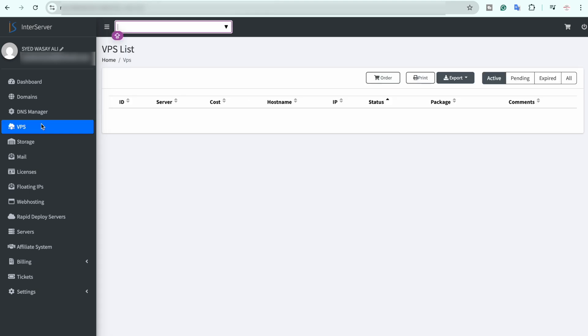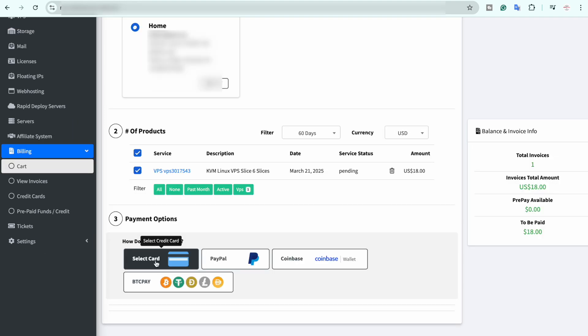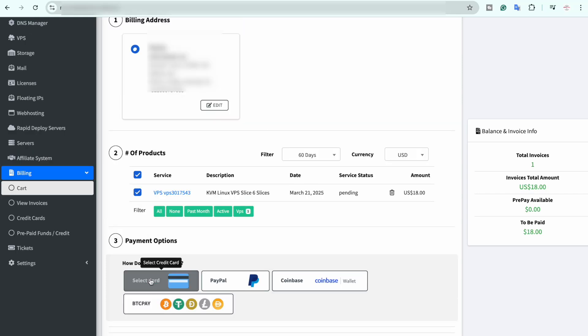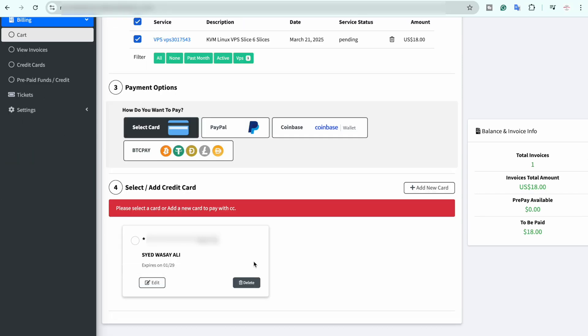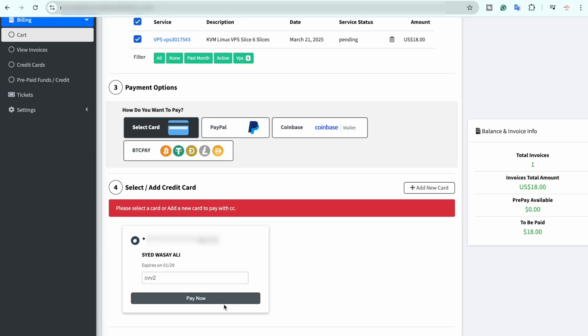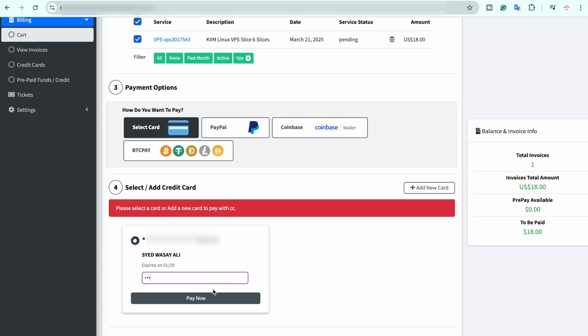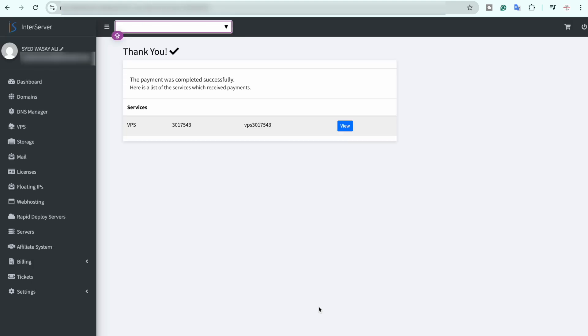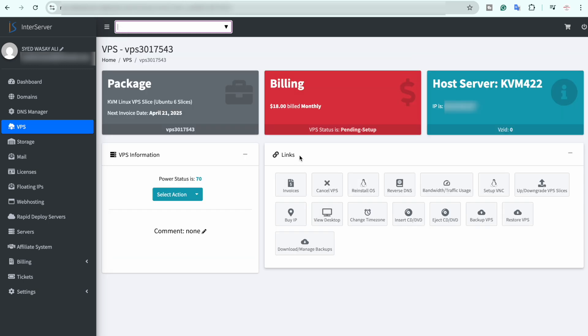Now on side menu click on billing and then click on cart again. Make sure that you have selected the correct VPS and in payment options you can pay via card, PayPal or Coinbase. I am going to pay using card. Click on select card, just select the card that you have just added and click on pay now. So you can see the payment is successful. You can see the VPS status is pending setup so we have to wait a little time.